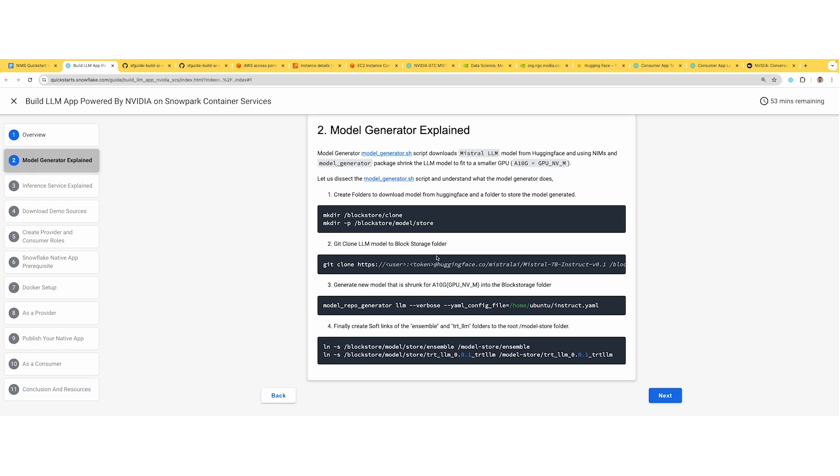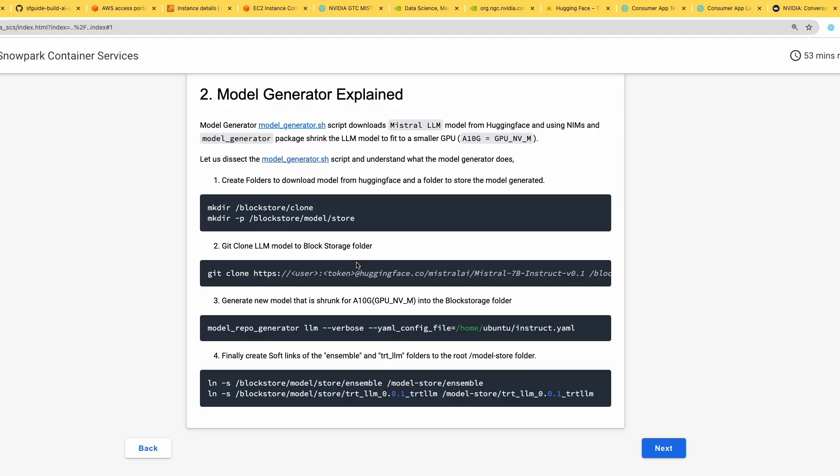What does the model generator shell script do? Since the model we'll download from Hugging Face is around 55 to 60 gigs for Mistral 7B Instruct, and can be bigger for different models, we're using block storage to store these downloaded models. I'm creating two directories: the first for where the git clone for Mistral will be saved, and the second for where the generated model will be saved, where the NVIDIA TRT engines will be saved.